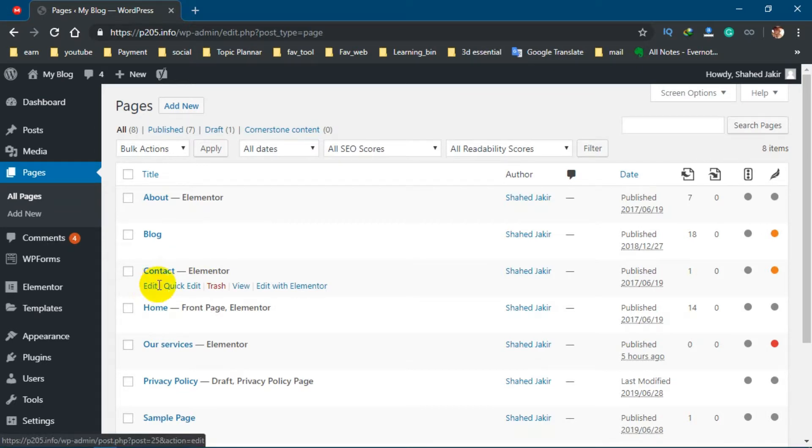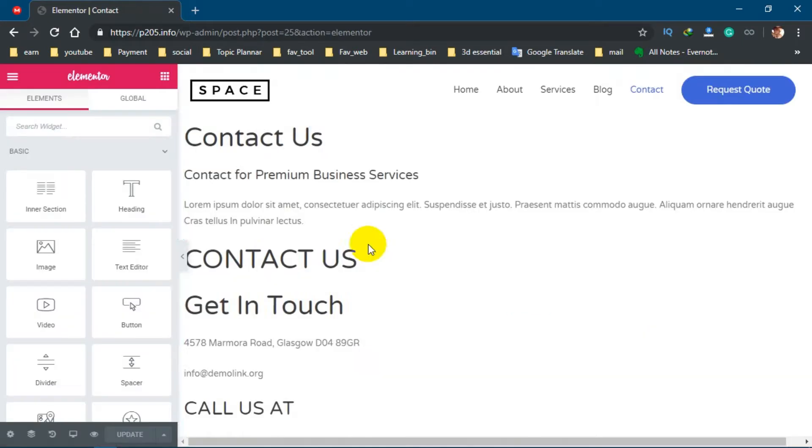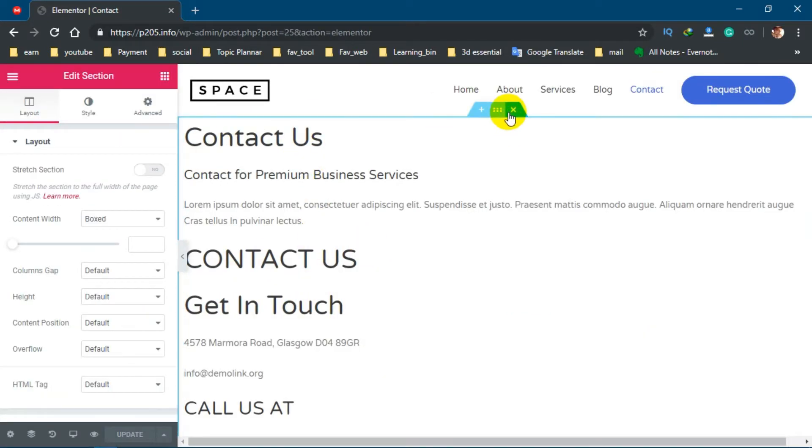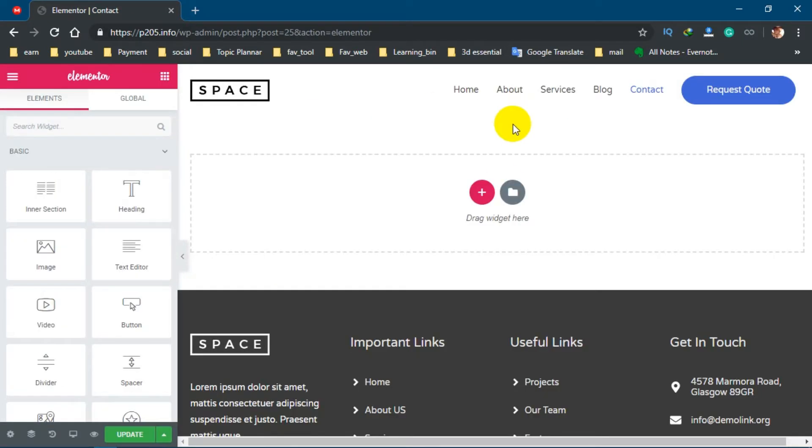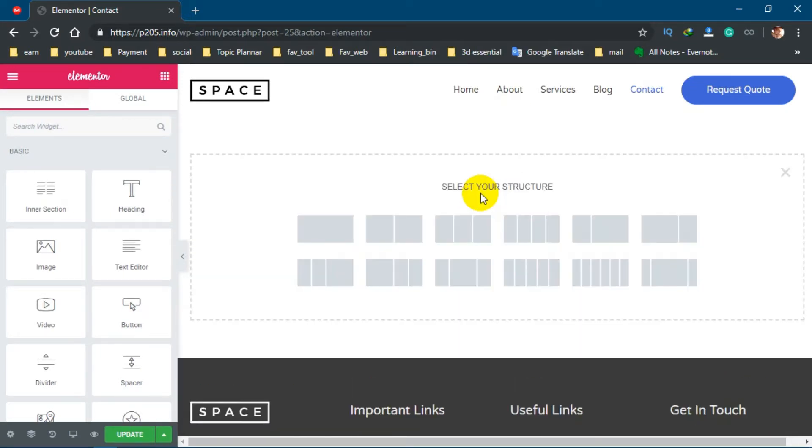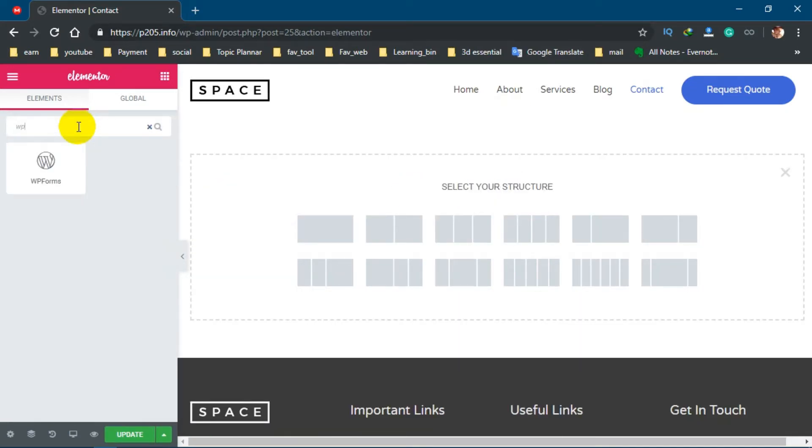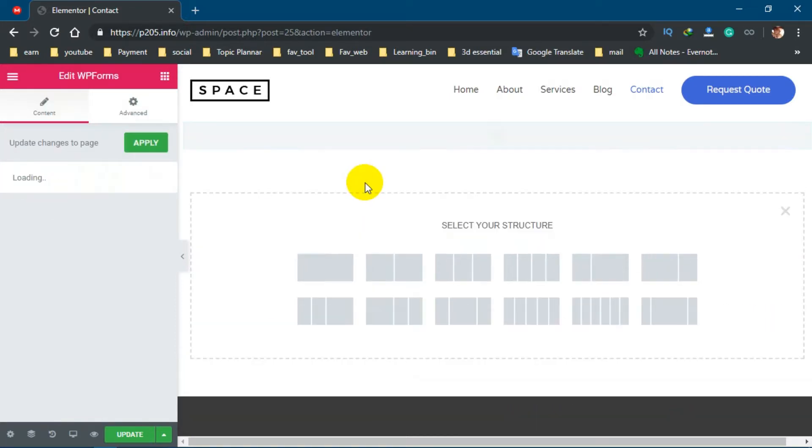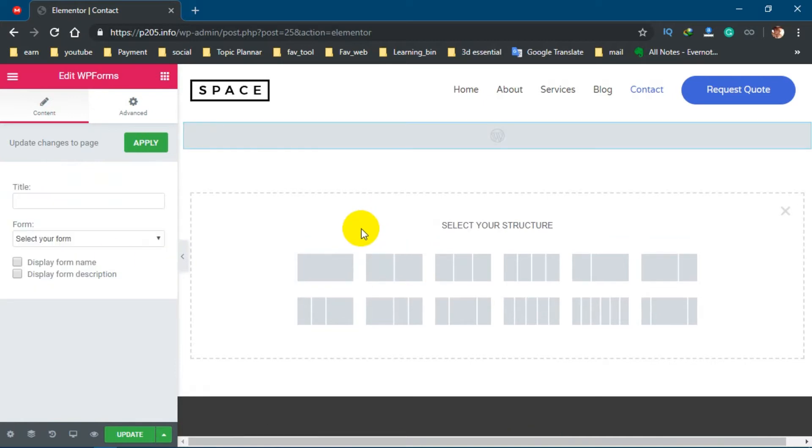You can edit with Elementor. Click this Elementor. Now delete all those things. Now click this plus icon and search for WP Forms. Click this WP Forms and drag it here.